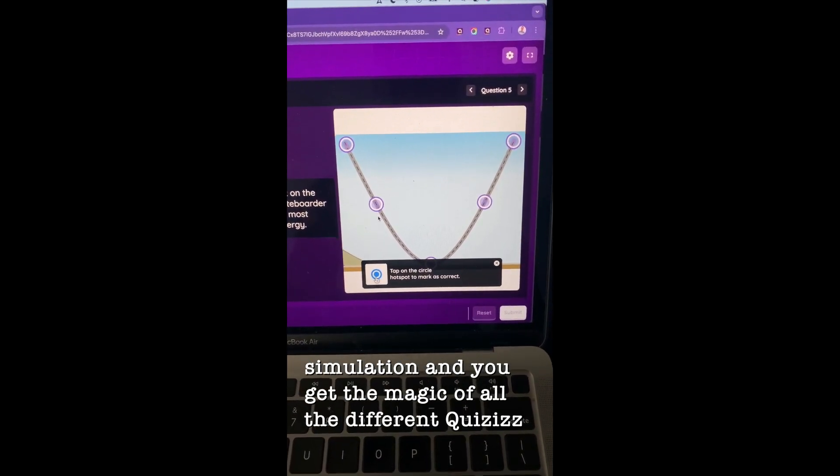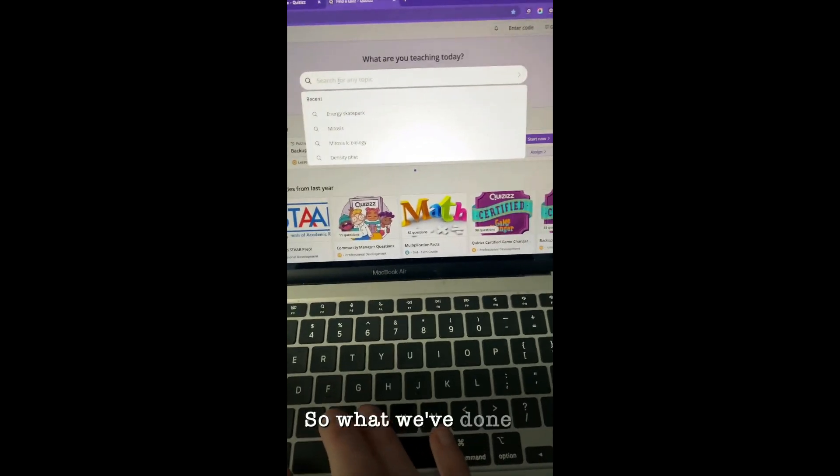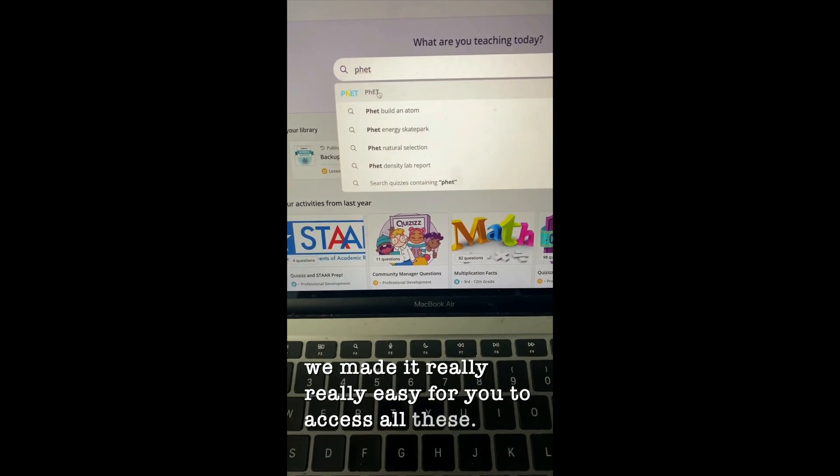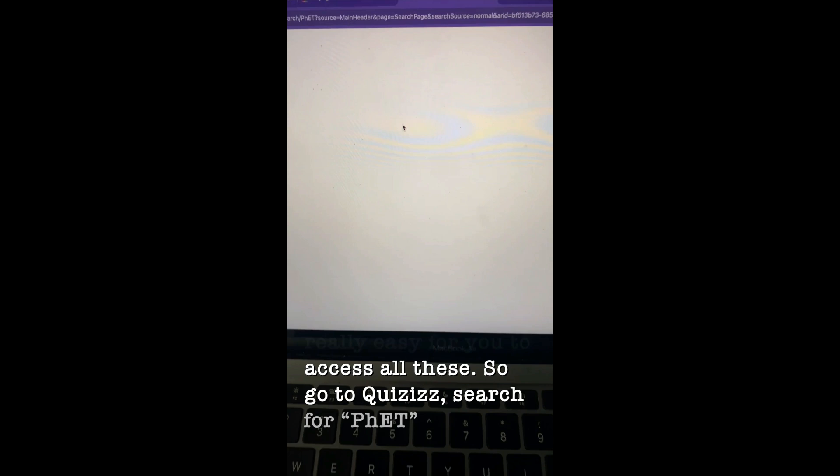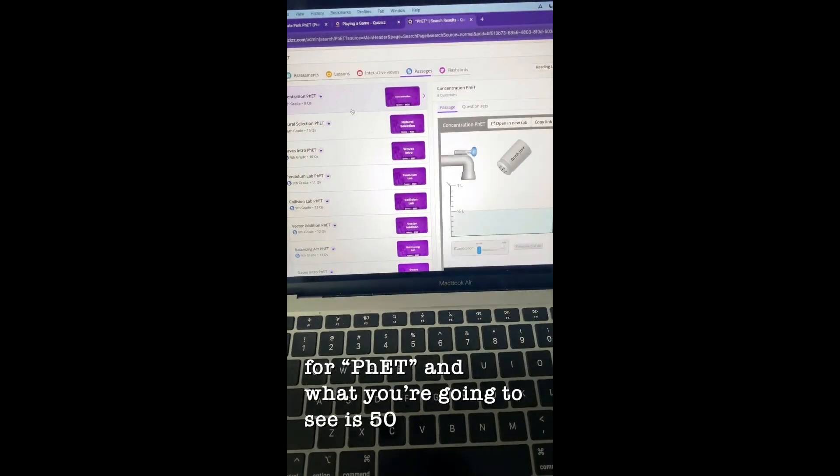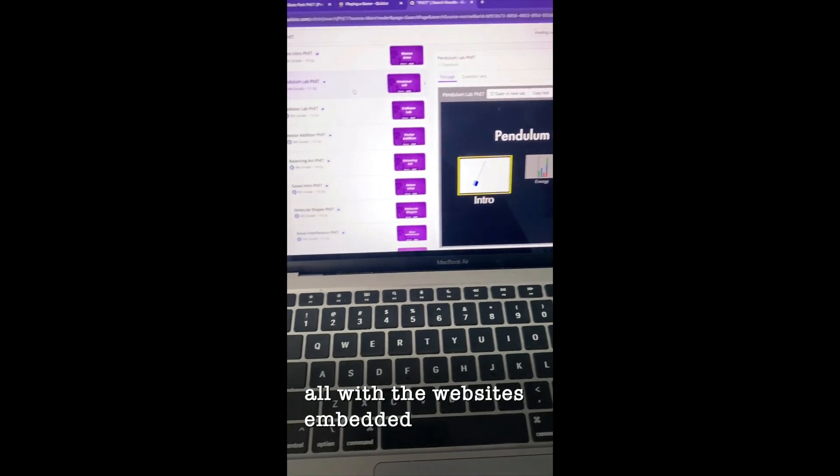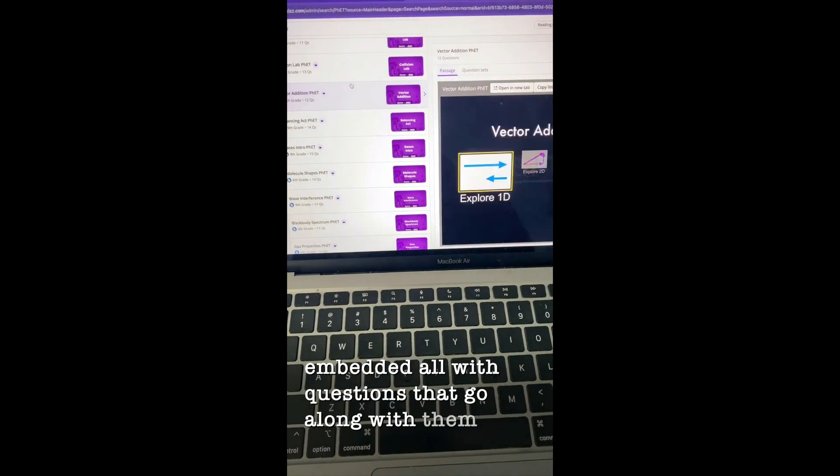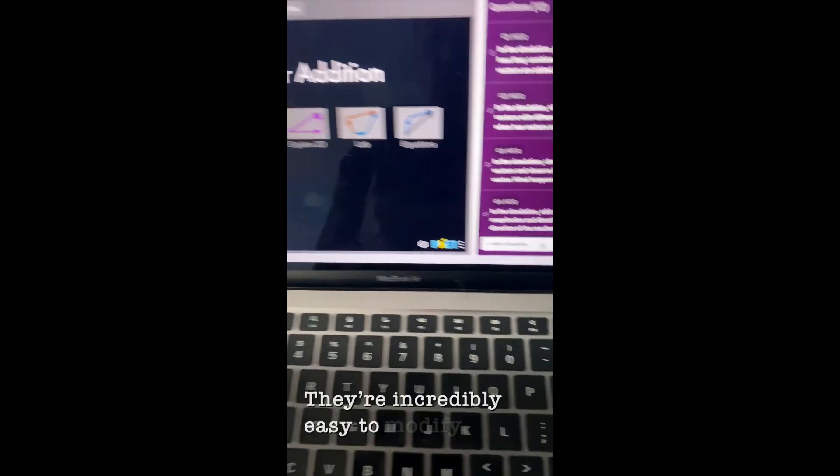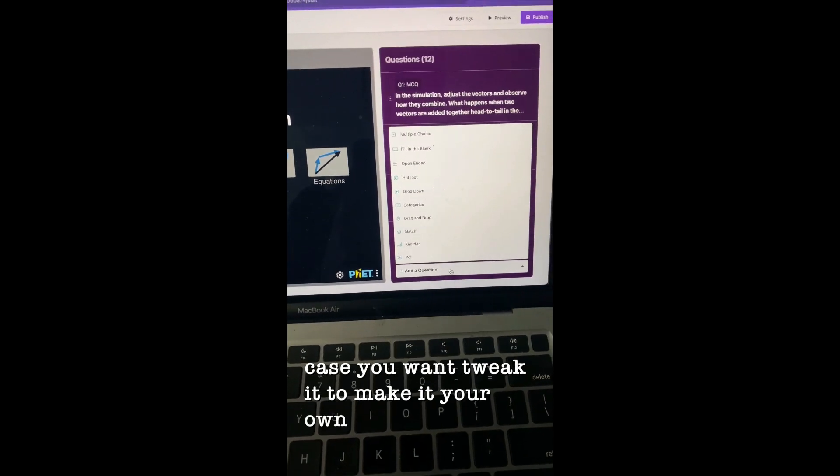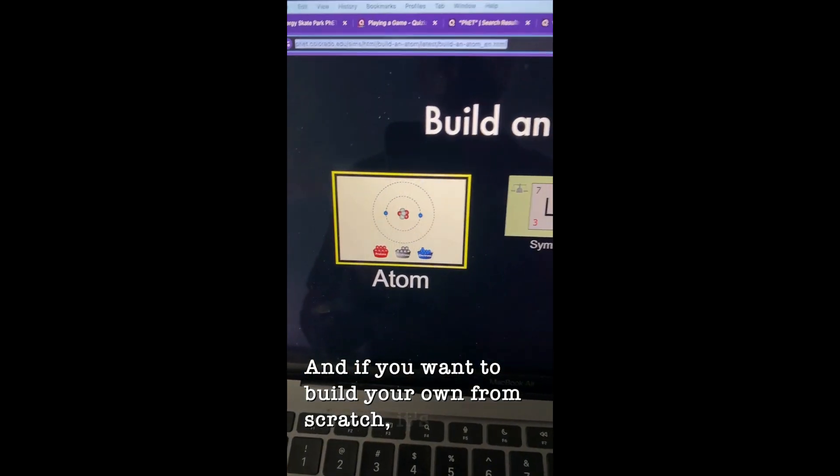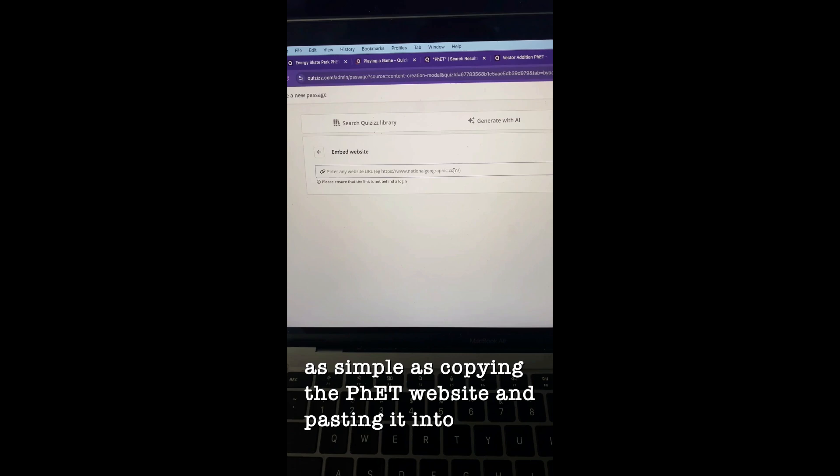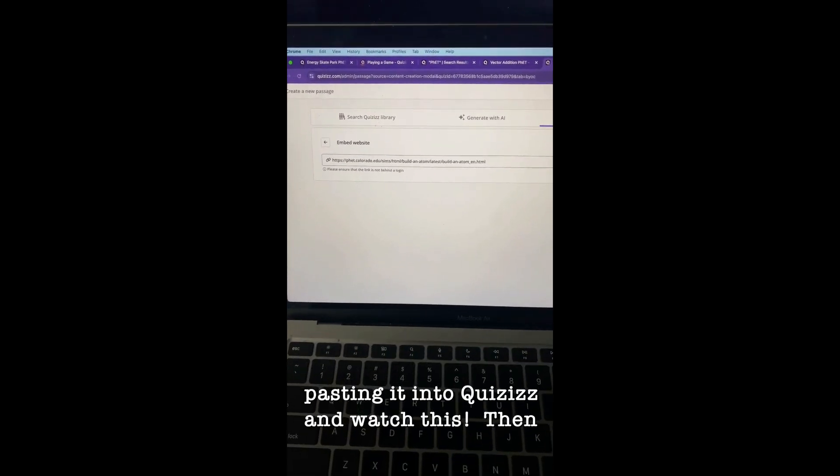So what we've done is we made it really easy for you to access all these. So go to Quizizz, search for FET, and what you're going to see is 50+ activities all with the websites embedded, all with questions that go along with them that you can assign to your students tomorrow. They're incredibly easy to modify in case you want to tweak it to make it your own. And if you want to build your own from scratch, it's literally as simple as copying the FET website and pasting it into Quizizz and watch this.